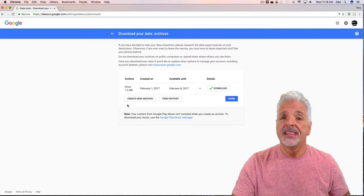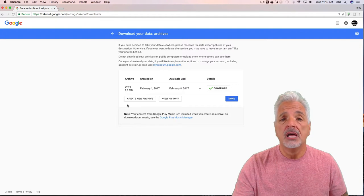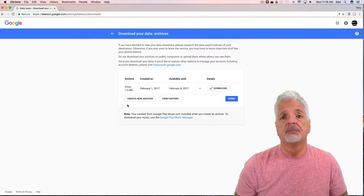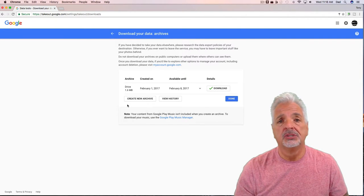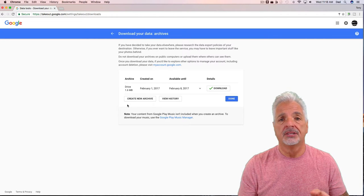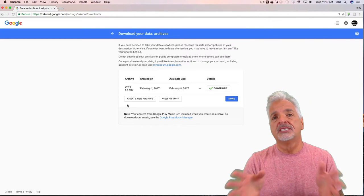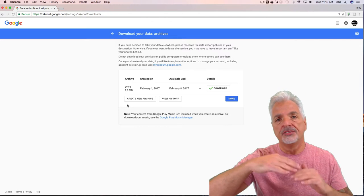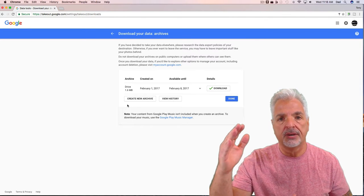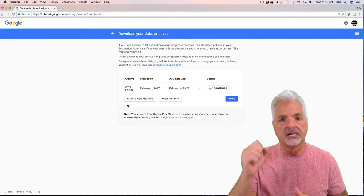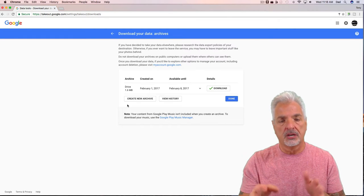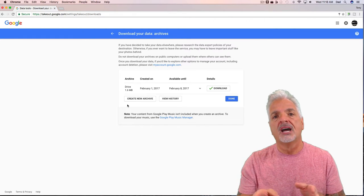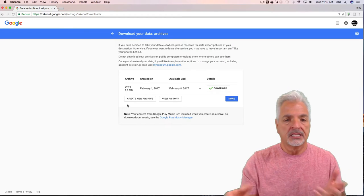That didn't really take all that long, but remember I only selected my Drive and in this particular Google account I don't have that many files. If you think back to that Takeout page where all the products were listed, if you selected to export or download everything—you have a lot of photos and a lot of files and a lot of YouTube videos—it will take quite a bit of time to create that archive.